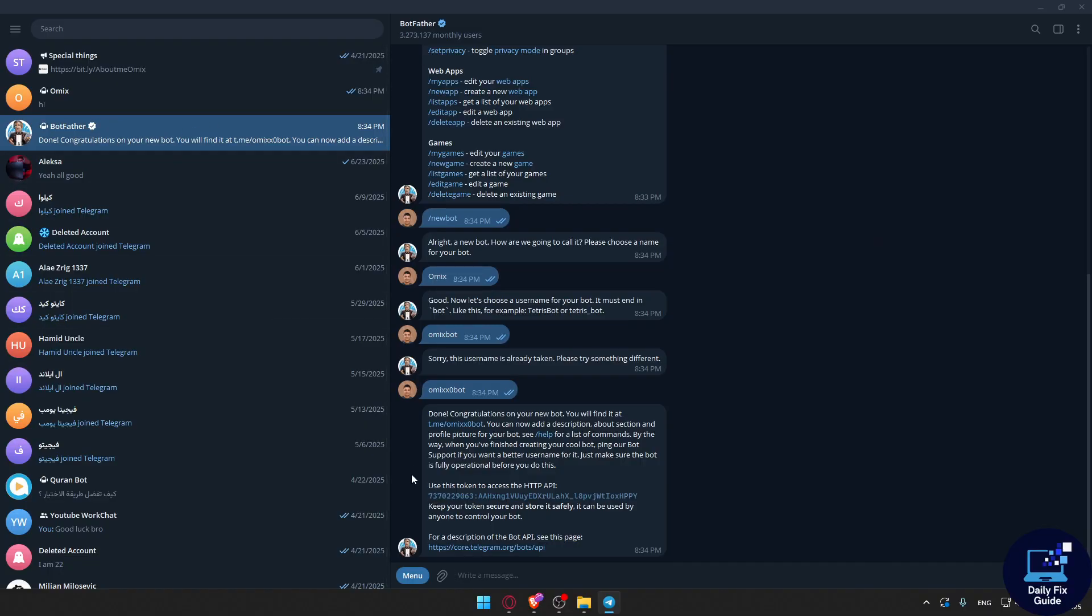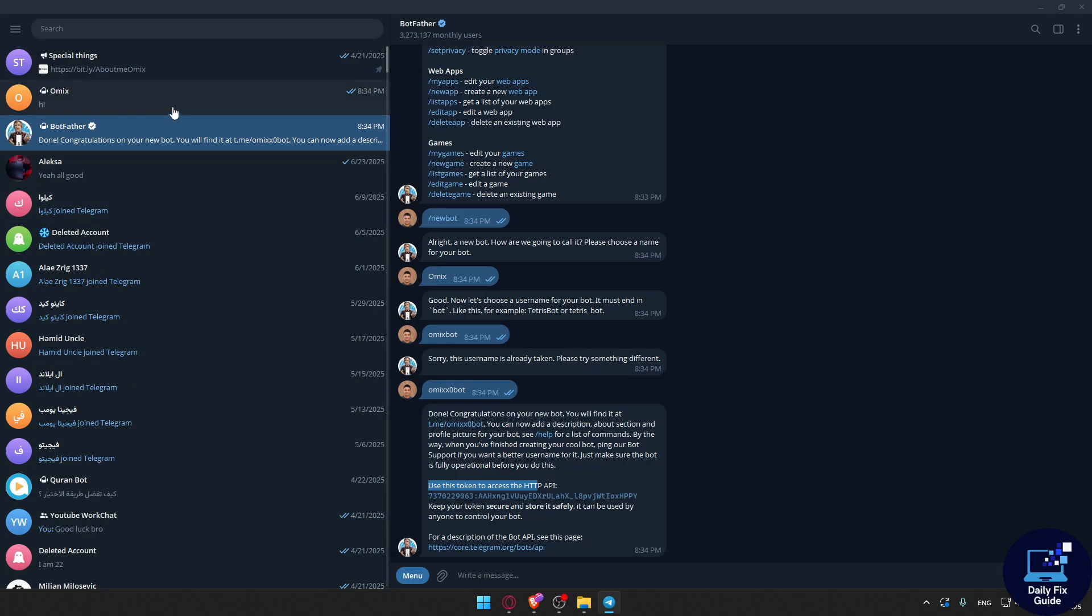All we need to do is go back to BotFather. Here, as you can see, they give you a token to access the HTTP API. Make sure to keep your token secure and store it safely, as it can be used by anyone to control your bot.